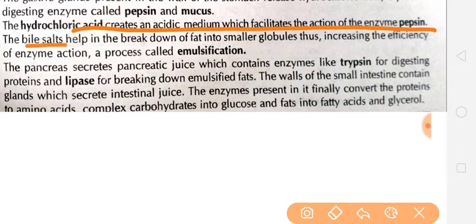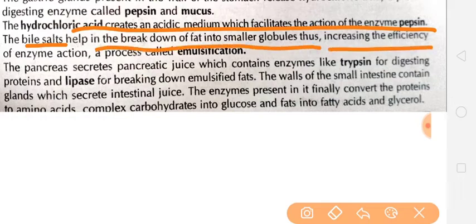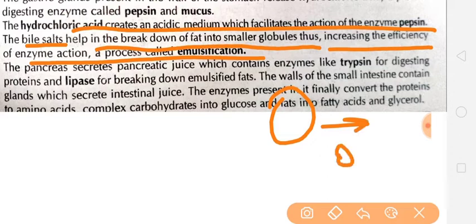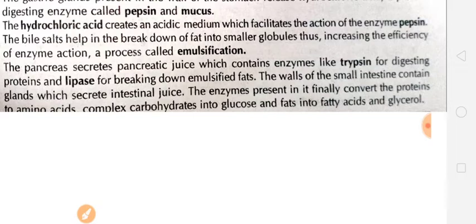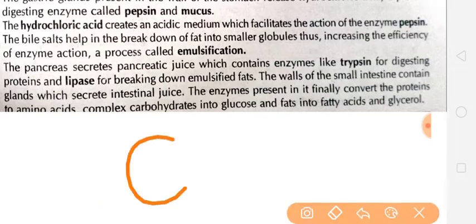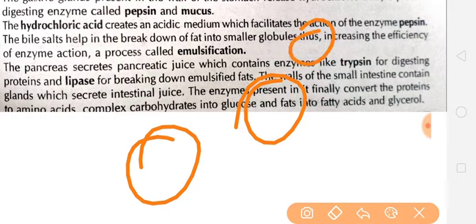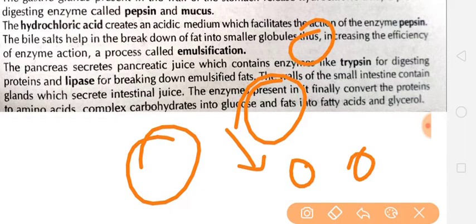Bile is in our stomach. Bile salt helps in the breakdown of fat into smaller globules, thus increasing the efficiency of enzyme action — this process is called emulsification. Emulsification is a process carried out by bile salts. So, bile salts convert large fat globules into small pieces, making them easily digestible. This video will be great for your revision — I have told you these important terms.